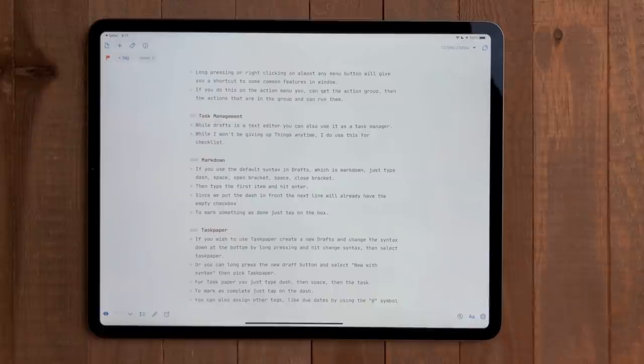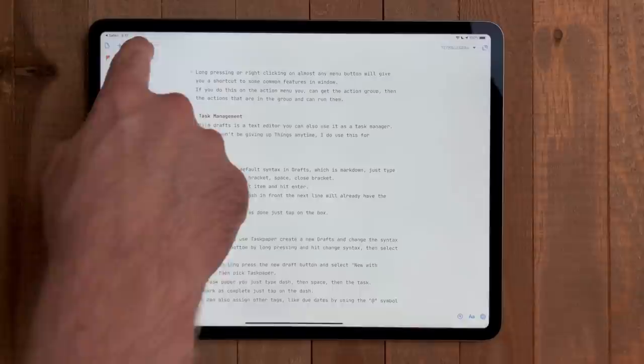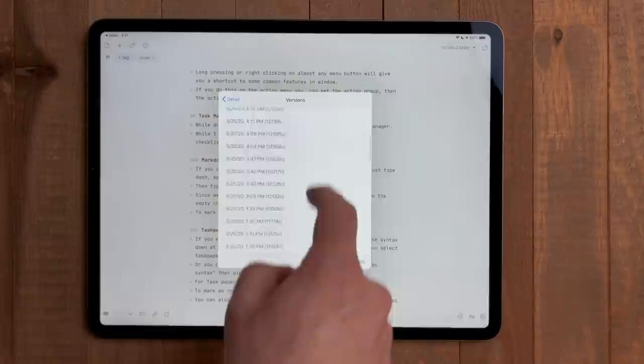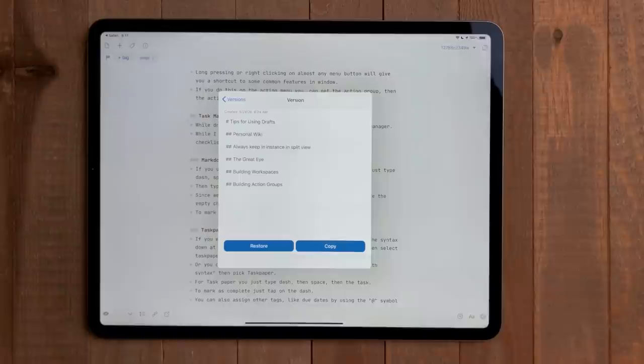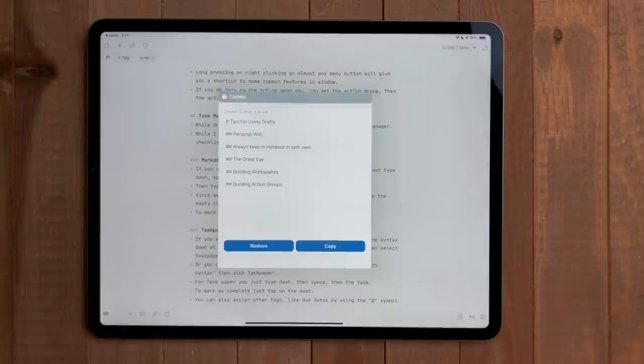A feature that has really saved my bacon is version history. If you hit the eye icon in a draft, you'll see some details about that particular document. One of those options is version. Here you can go back and pick an older version of a draft if something got deleted or changed that wasn't supposed to. Normally undo is fine if you realize what happened pretty quickly. But I have needed stuff that got deleted days ago and this has saved me.